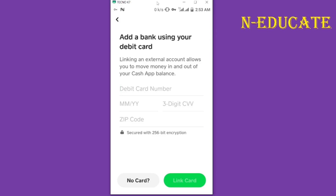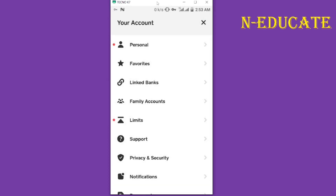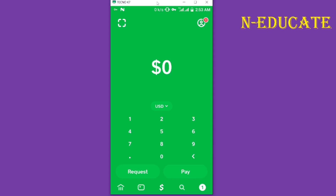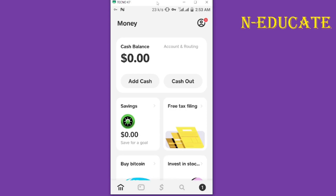Come down to where you have the Link Card button and click on it. Once you have successfully linked your bank to Cash App, you can withdraw directly into your bank. Go back to the home page by tapping the home icon on the left-hand side.